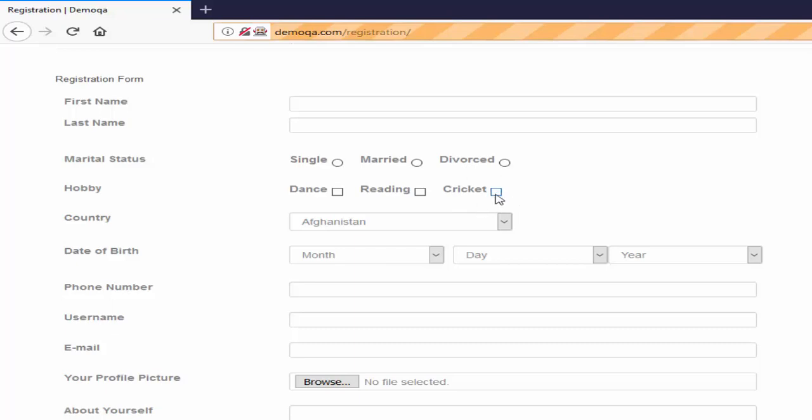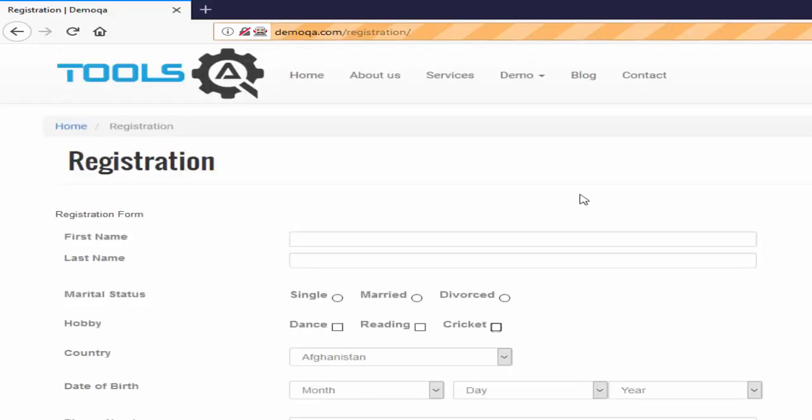Then enabled or not and check the status whether this is selected or not. If this cricket checkbox is not selected, we have to select it and verify the status after selecting it. At the end, we have to unselect this. Hope you understood the requirement. You will get full clarity while coding.